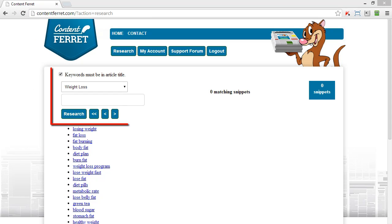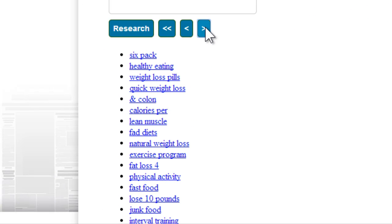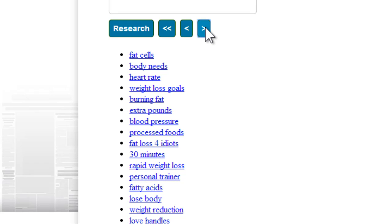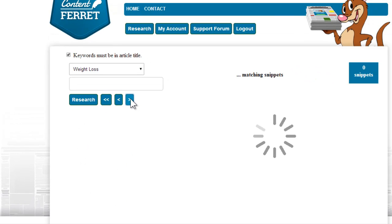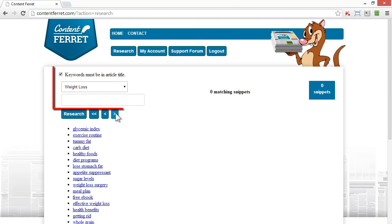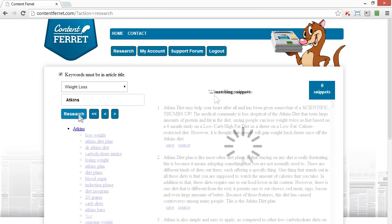Looking at the weight loss niche, you can see a long list of topics. Using the paging arrows, I can access even more topic listings. And I can also look for specific keywords within the research material, and if I want to, I can ensure that the keyword is in the snippet title. Let's take a look at the Atkins diet by using the simple keyword Atkins.